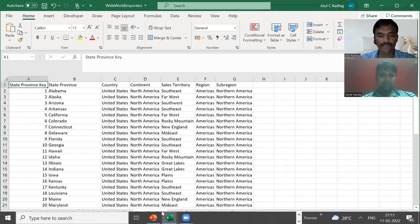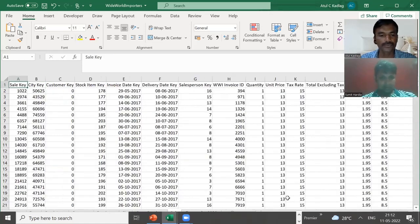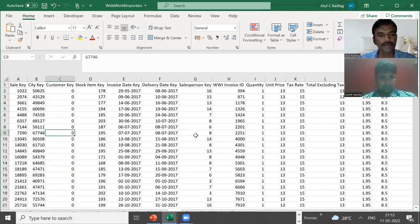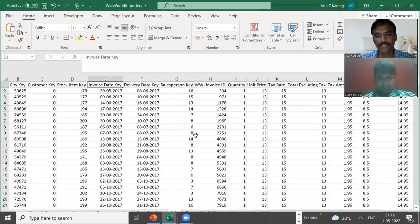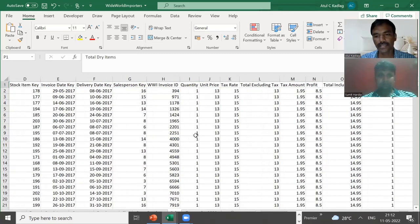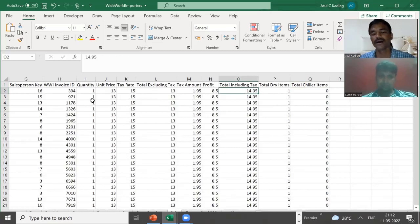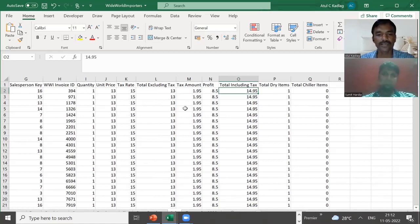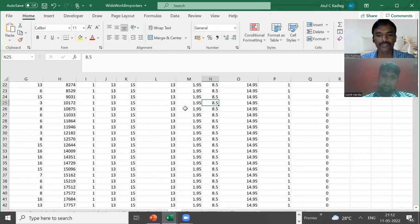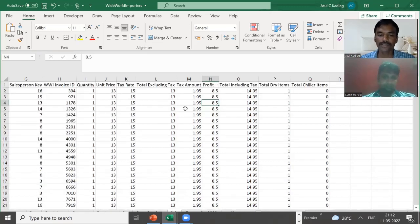These are all dimension columns because there are no fact values. This one here is a combination — you can call it a fact table — because it has key fields, primary key, foreign key, and then unit price, tax rate, total tax, tax amount. These represent transactional values: for one day, how much sale was done, how much tax was calculated, what the profit was. That kind of data makes it a fact table.